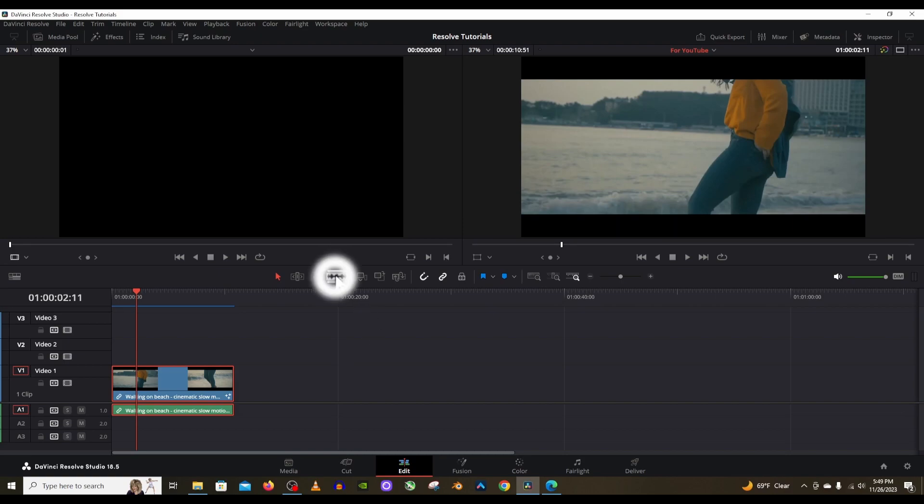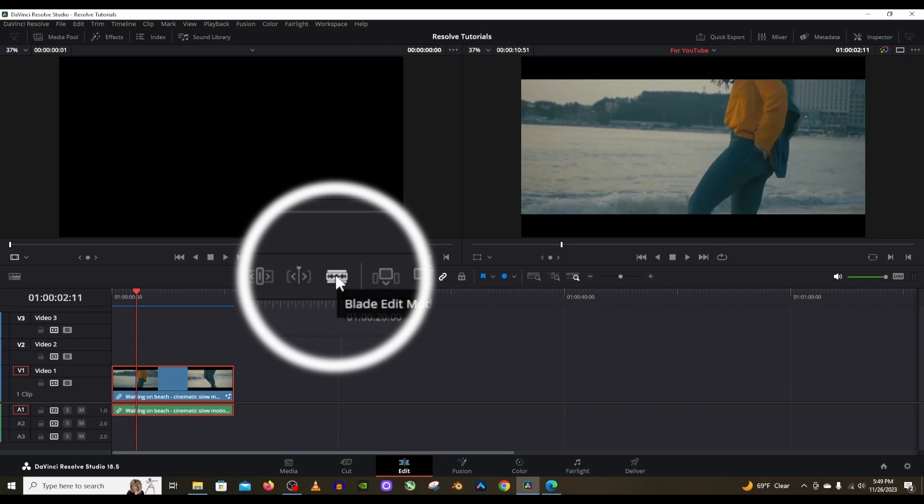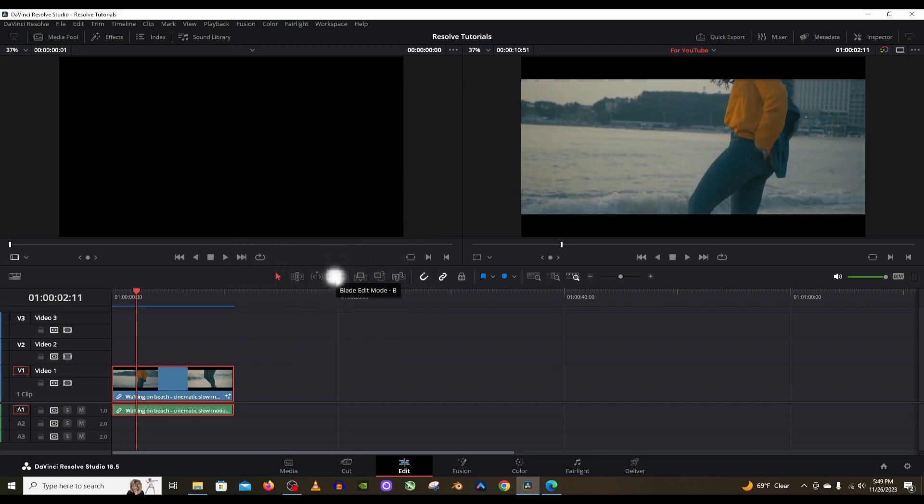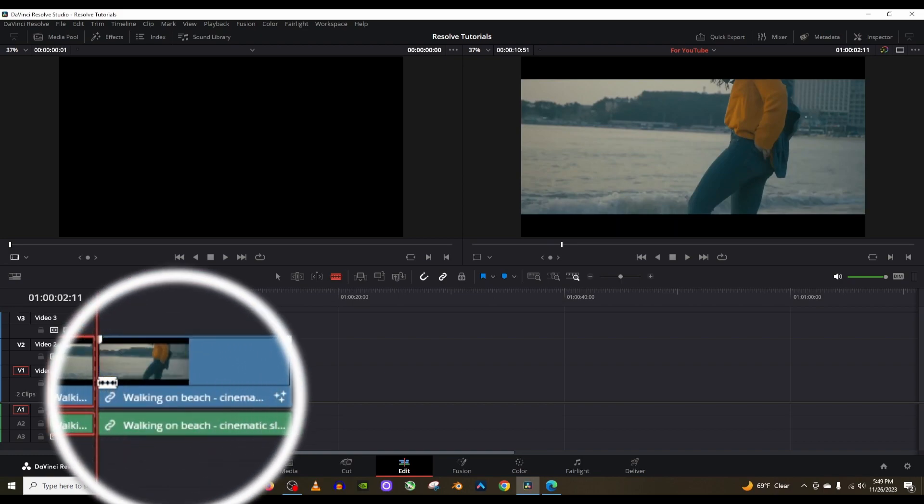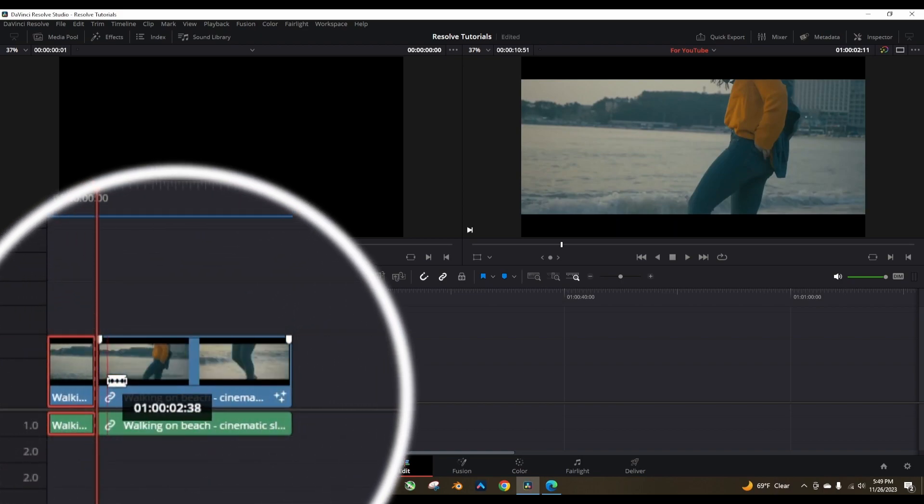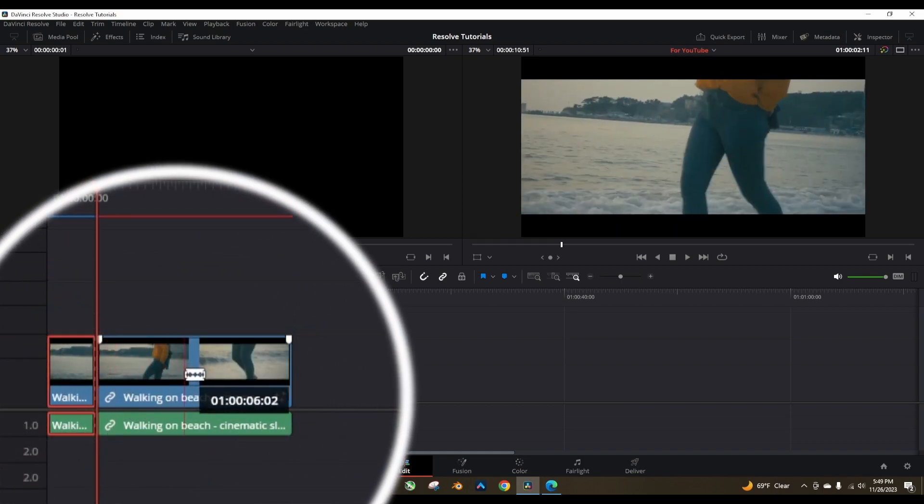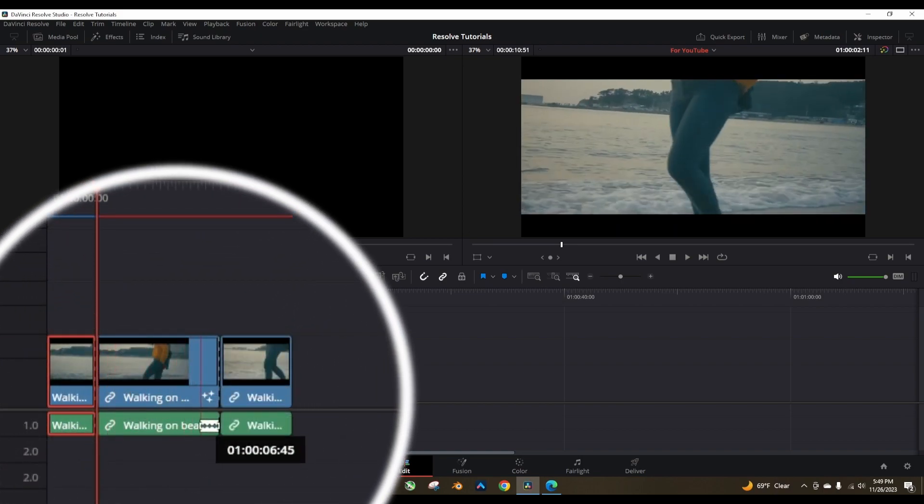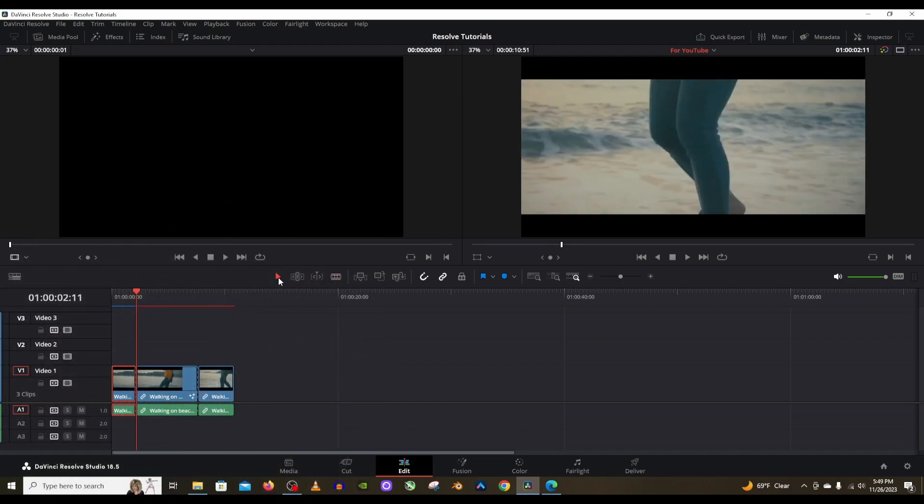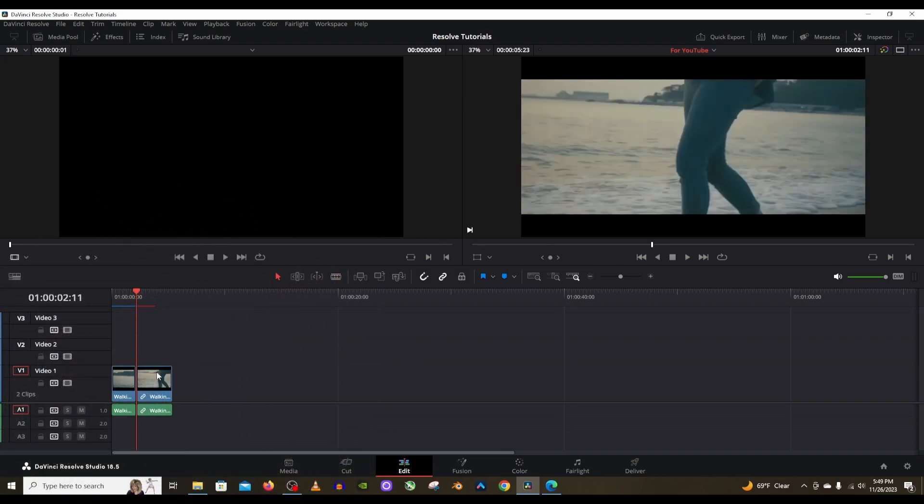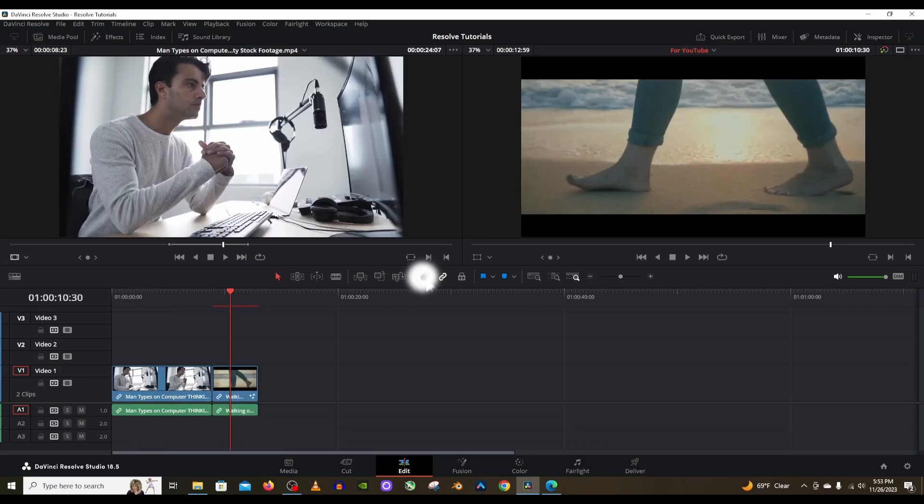Next up is the blade edit mode. What it does is it's going to make a cut on your clip. You can cut your clip wherever you want. I'll cut right there and right here. Then I can delete the middle portion of this like that. You just make a simple cut which is really nice.